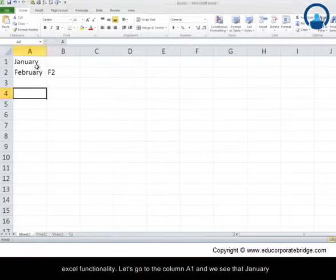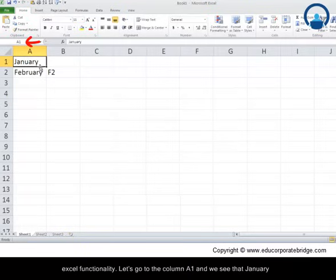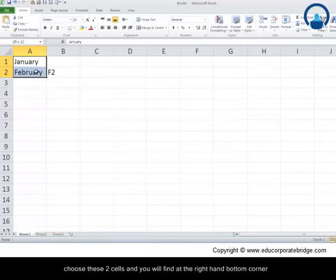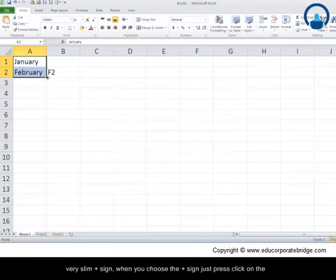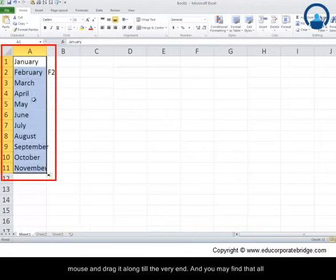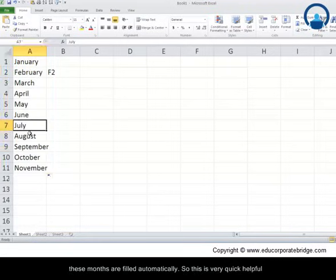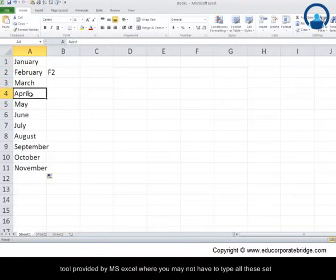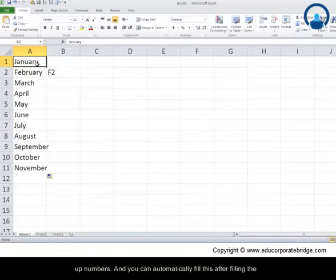Let's look at another Excel functionality. Go to column A where 'January' is in A1 and 'February' in A2. Select these two cells and you'll find a small plus sign at the bottom-right corner. Click and drag it down, and all the months are filled in automatically — a quick autofill tool provided by Microsoft Excel.